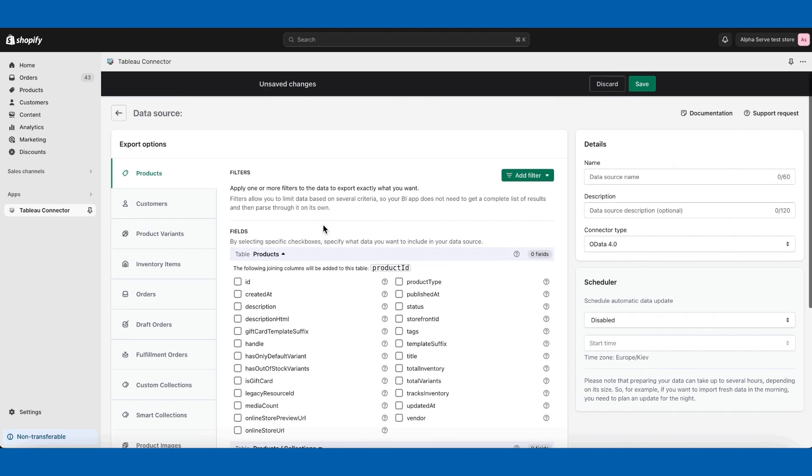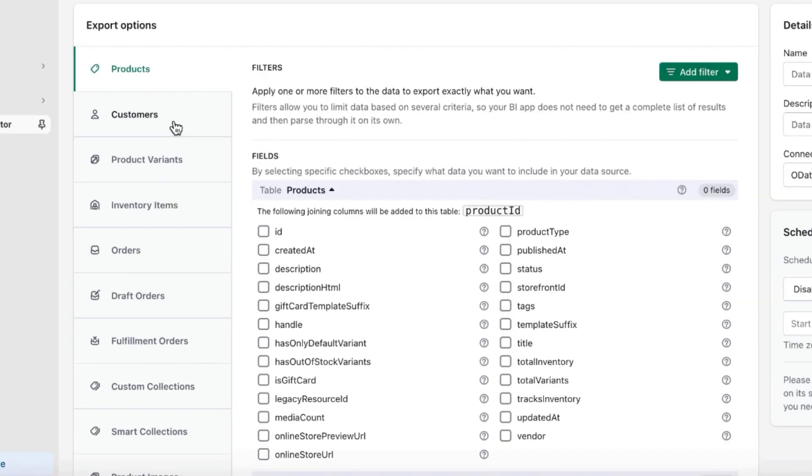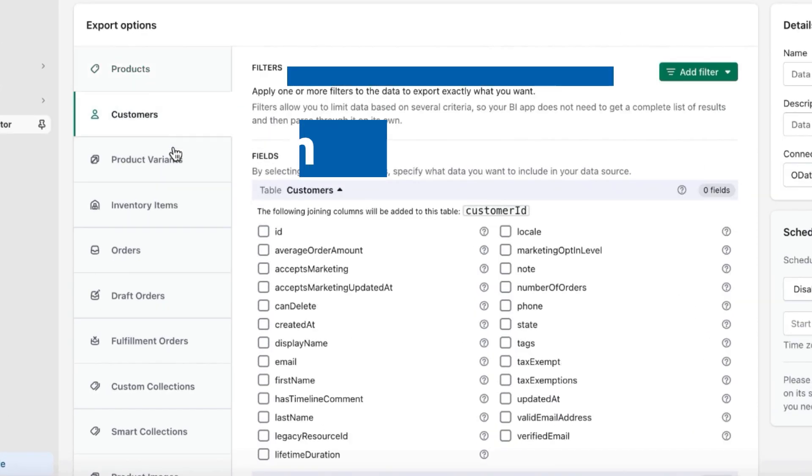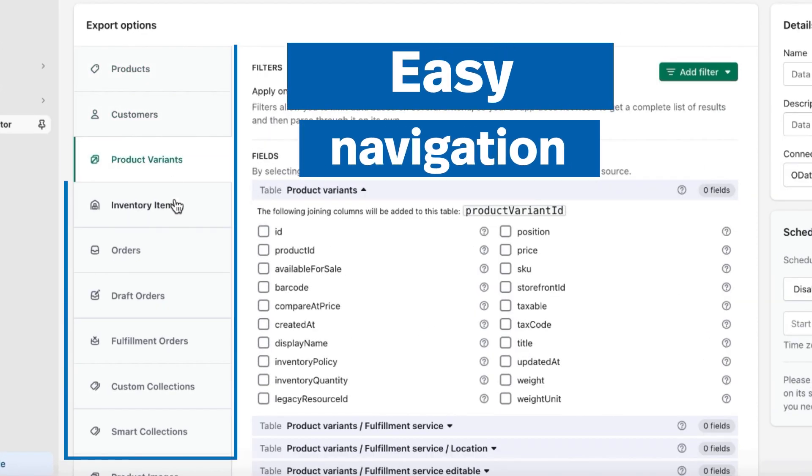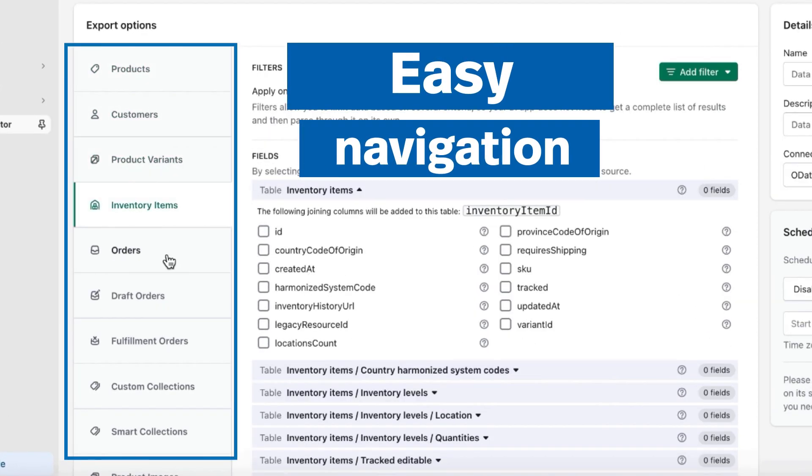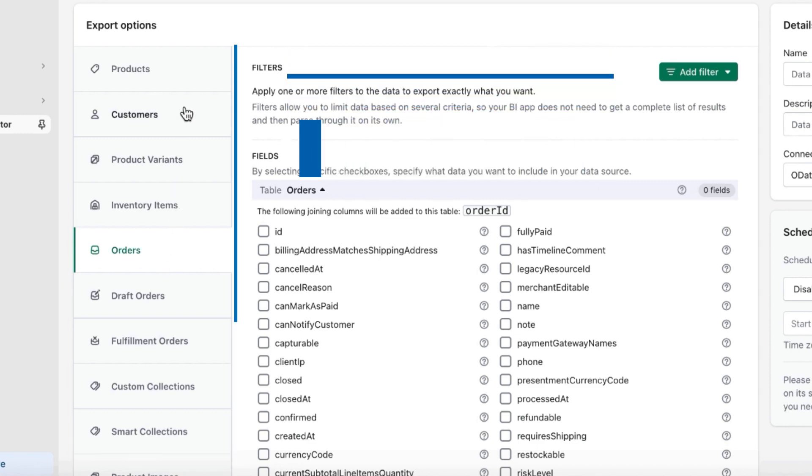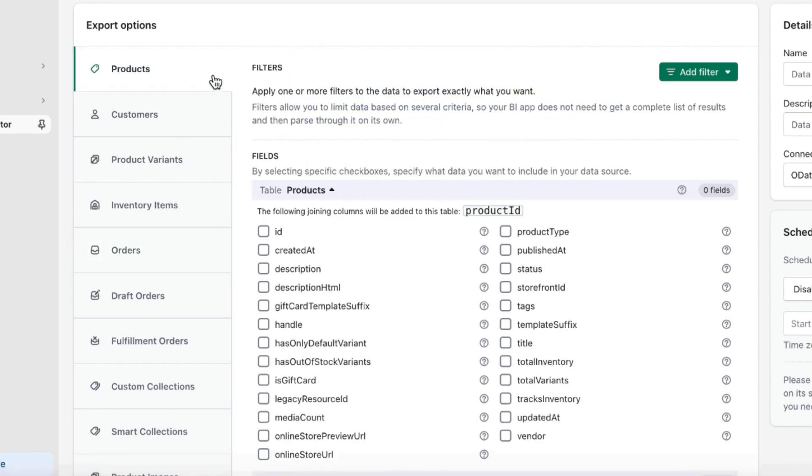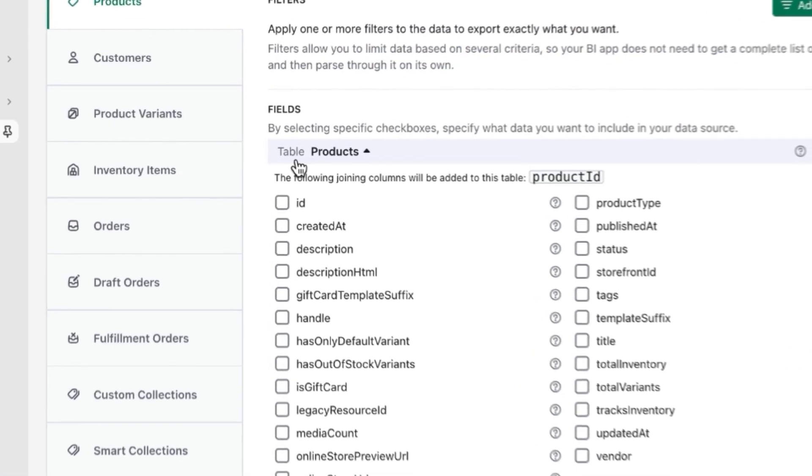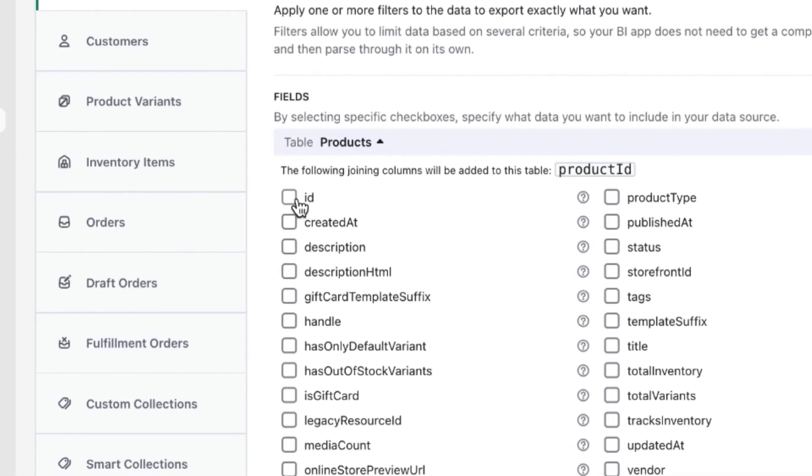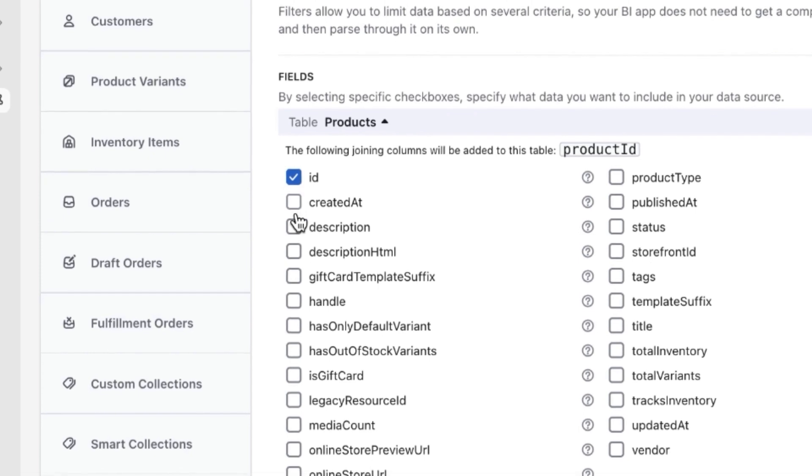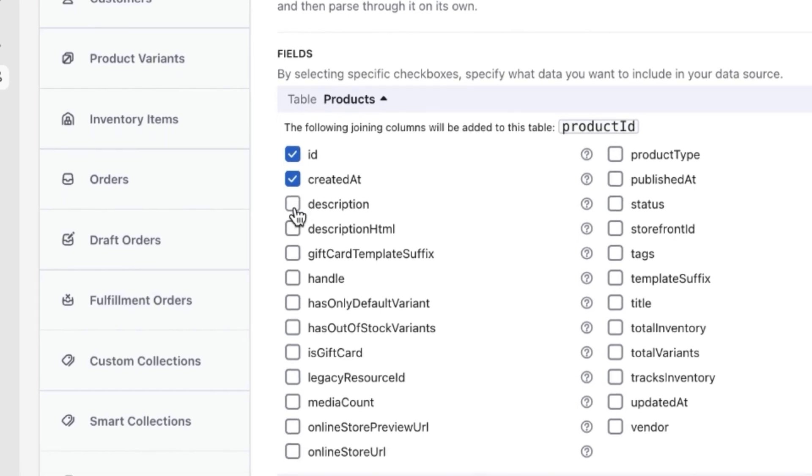As you see, there is easy navigation on the left side so you can select any tables and fields from each category. Let's select products, for example. I can pick up the fields that I actually need to have on the Tableau side.